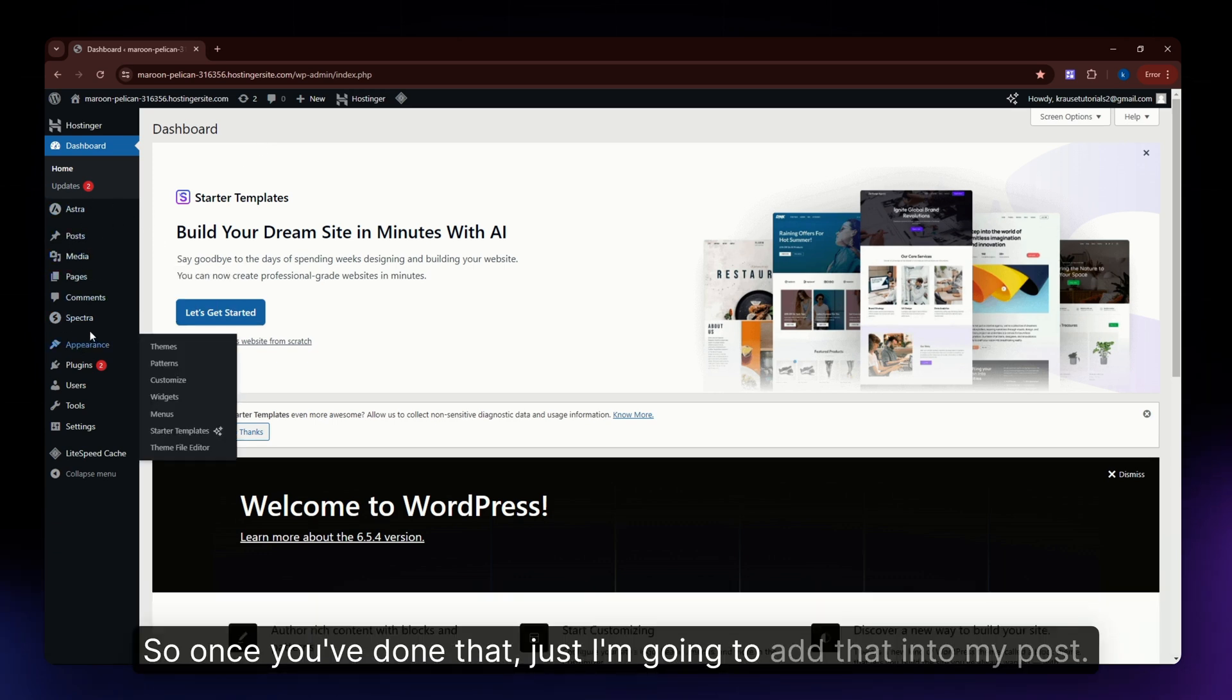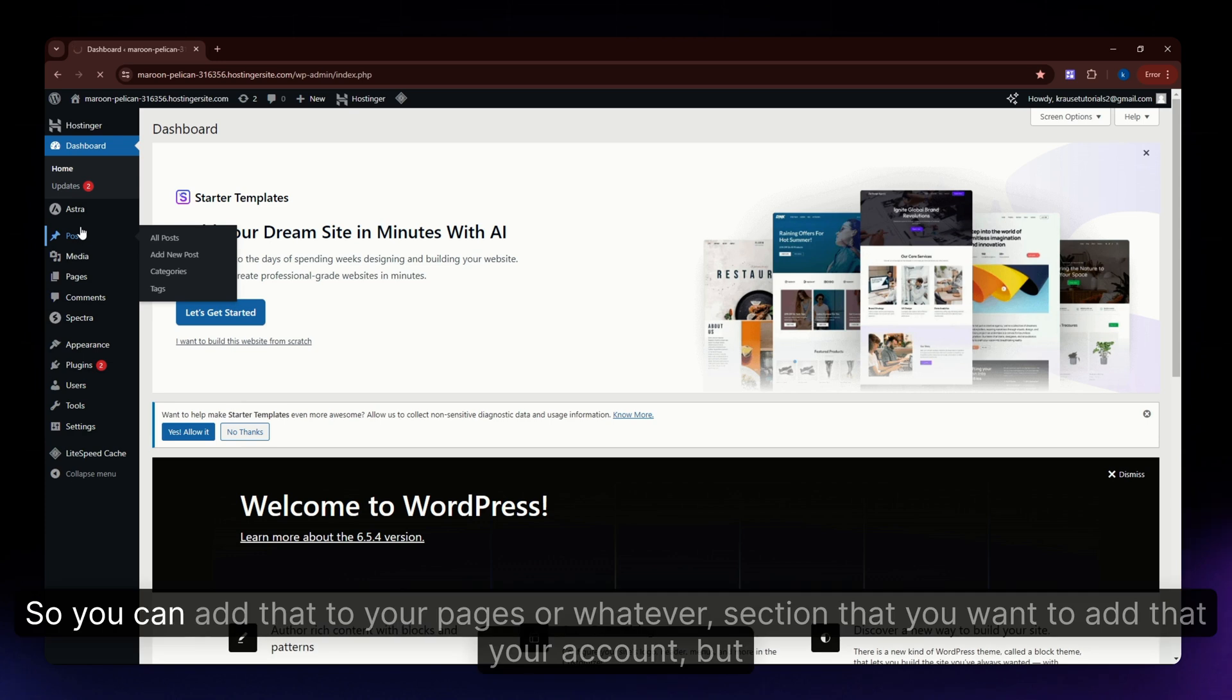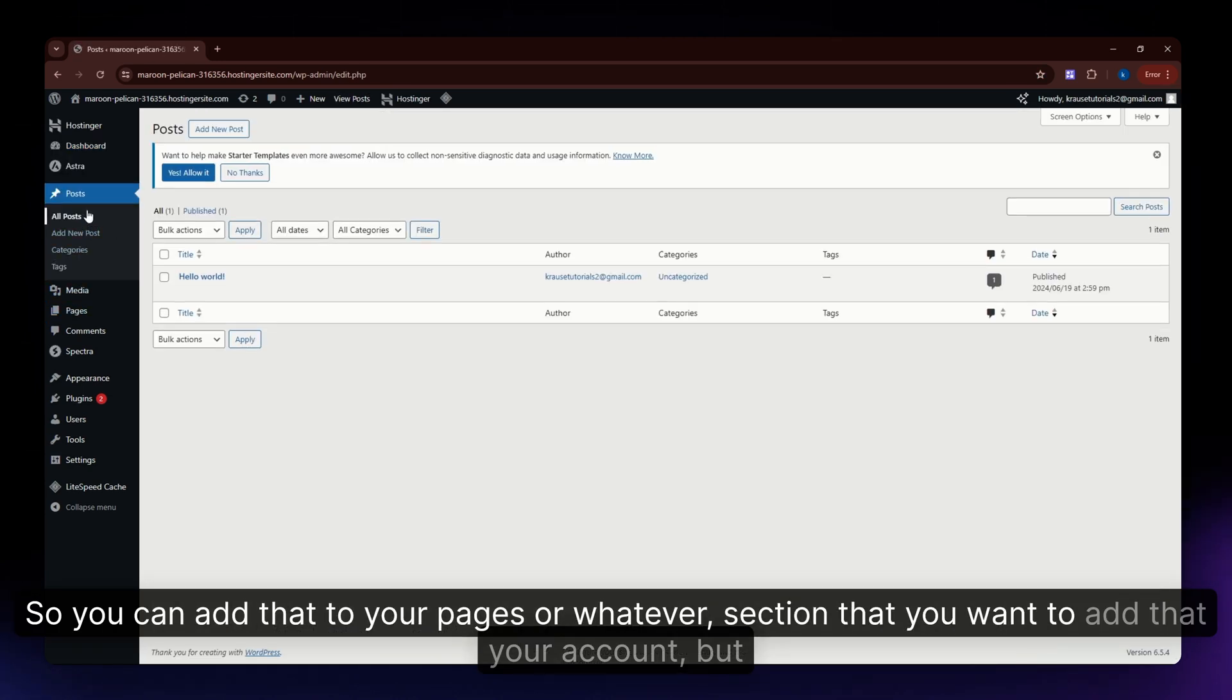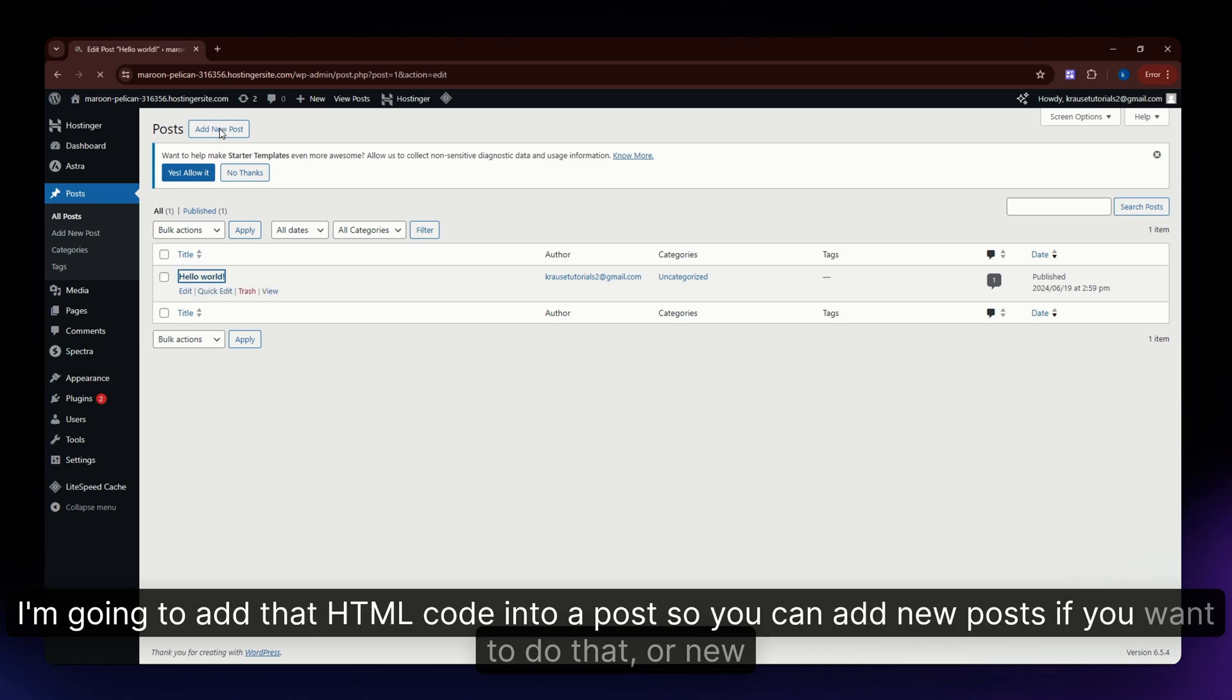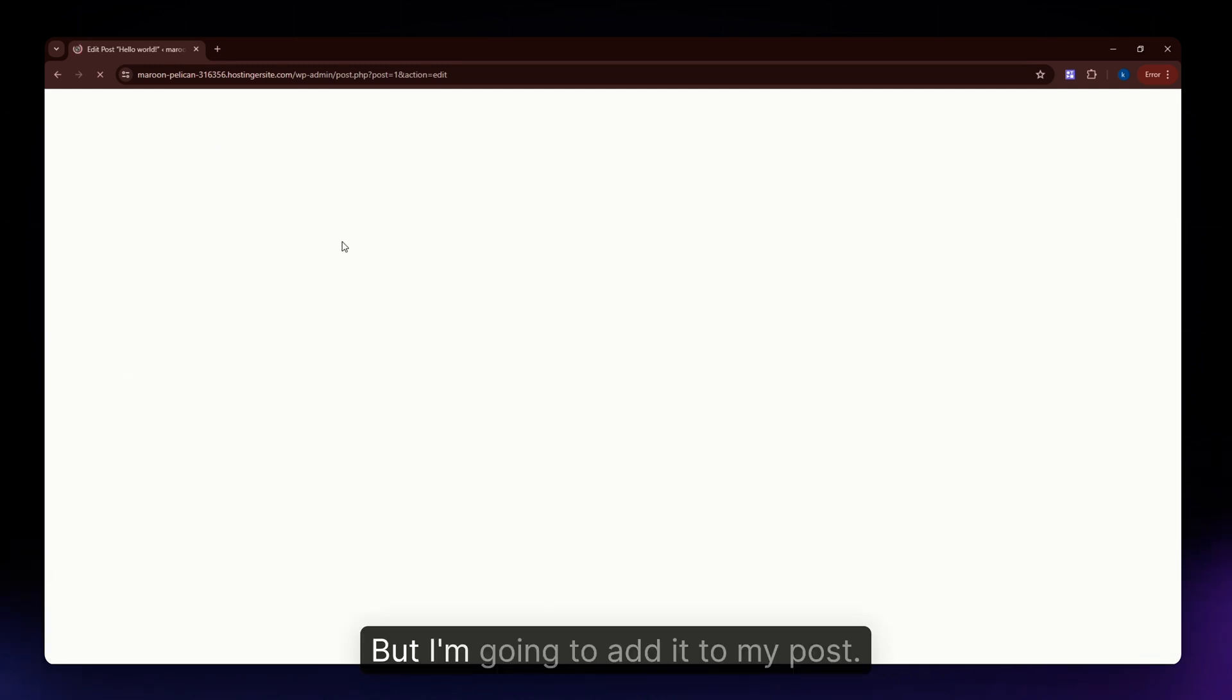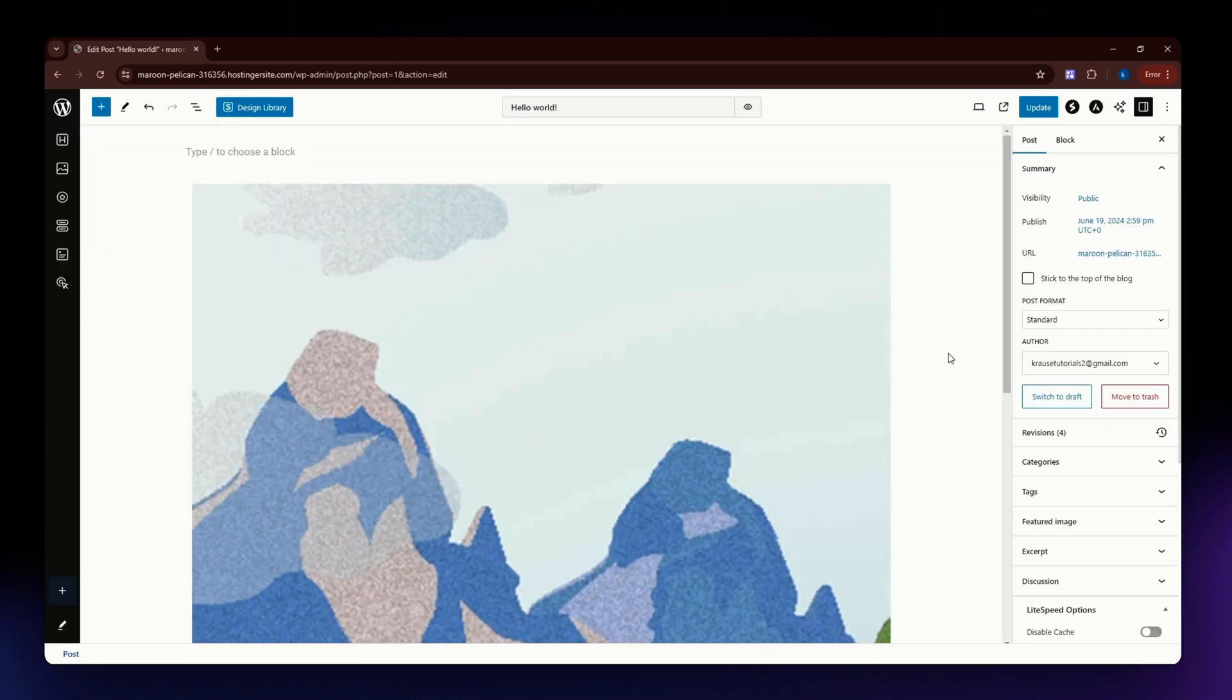I'm going to add that to my post. You can add it to your pages or whatever section you want. You can add new posts or pages, but I'm going to add it to my post. Let it load for a few seconds.